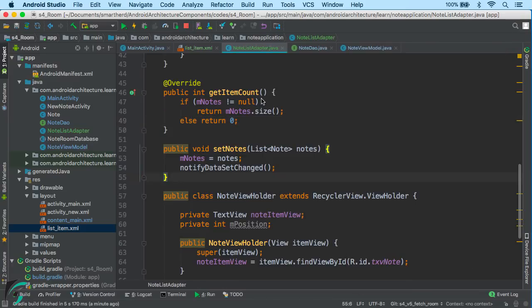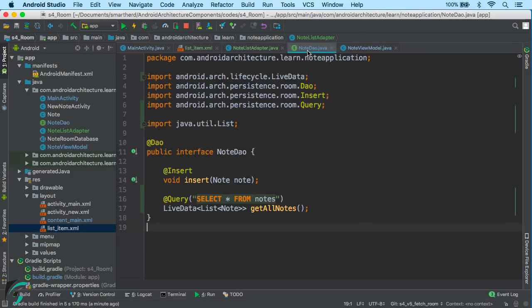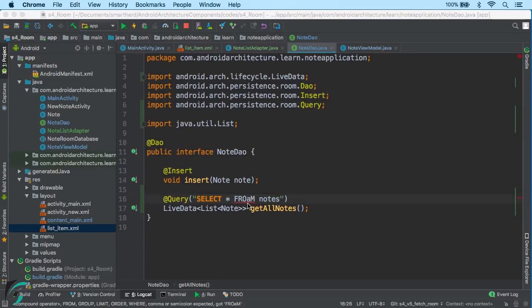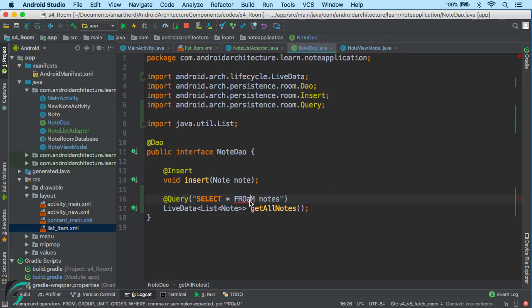Now we have learned that Room performs compile-time checks of SQL queries. Let us see how true that is. In our NoteDAO, let us change the query — and here you can see we are getting the error without even running our code. So this is how compile-time checks are done for SQL queries.